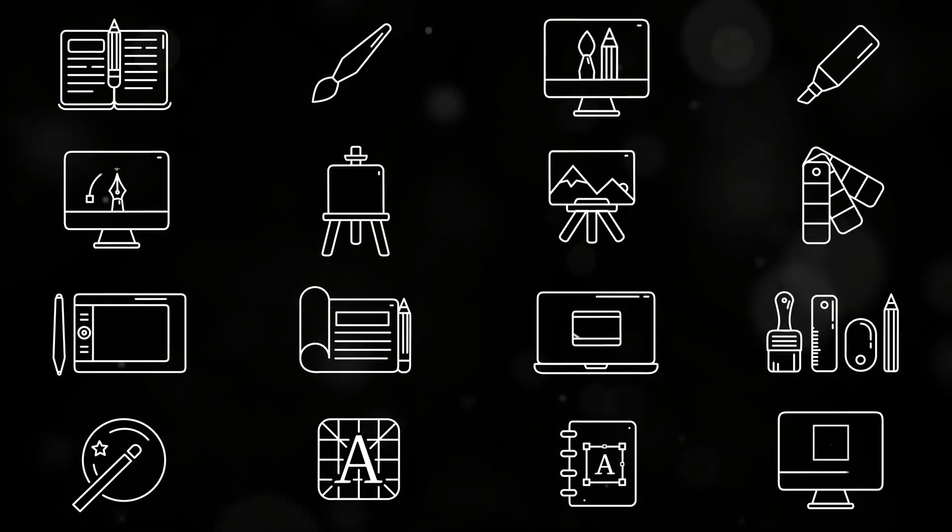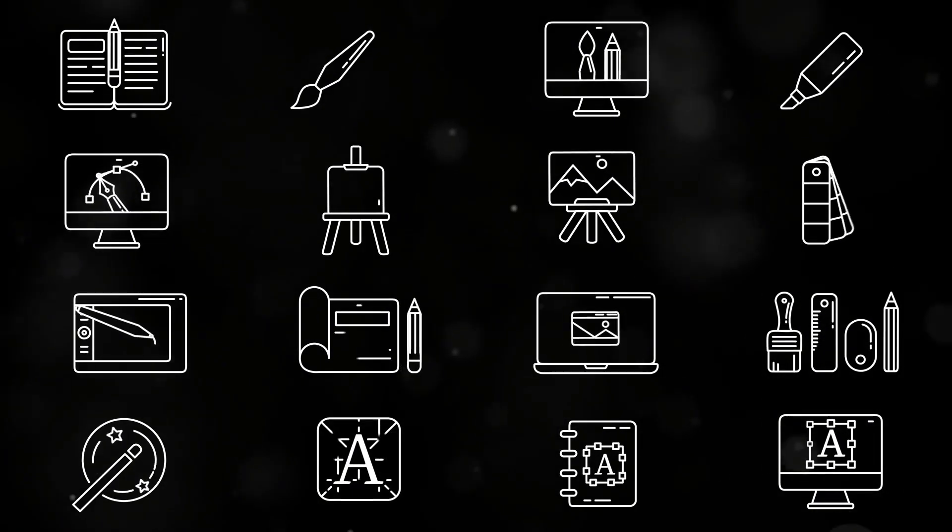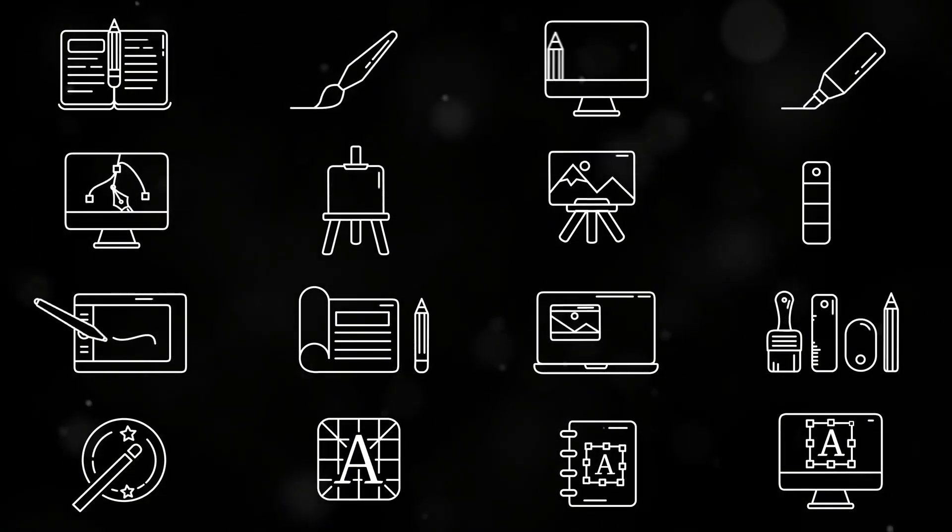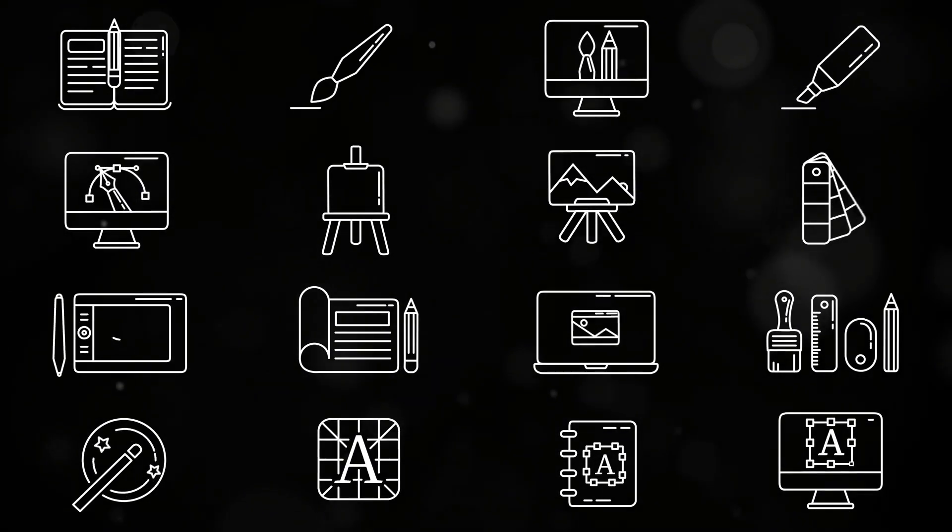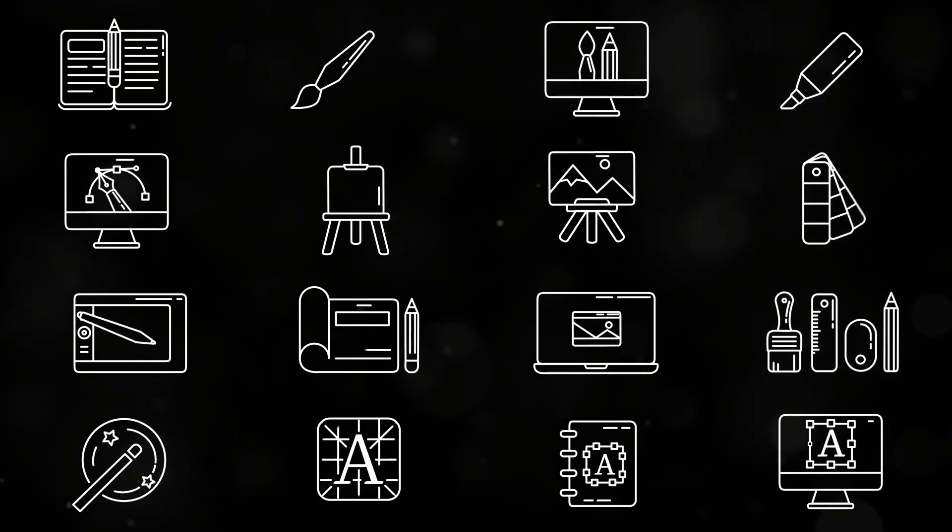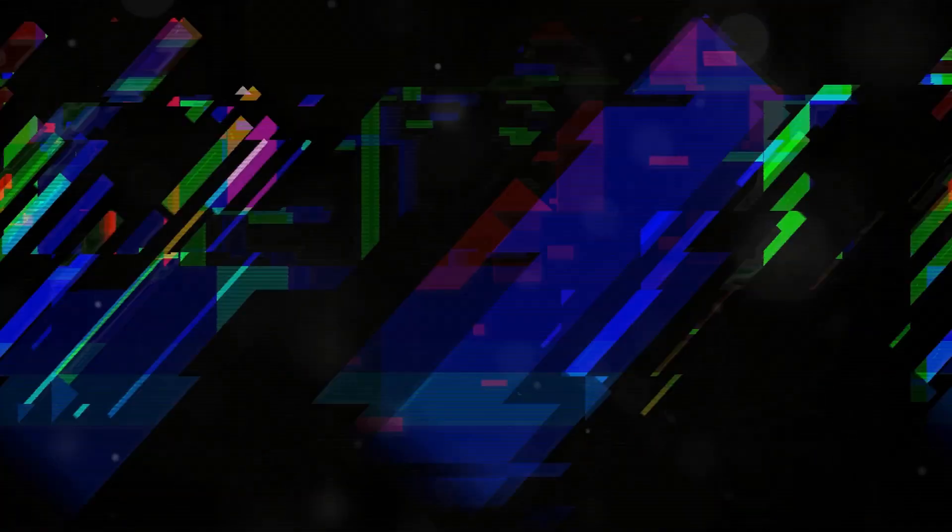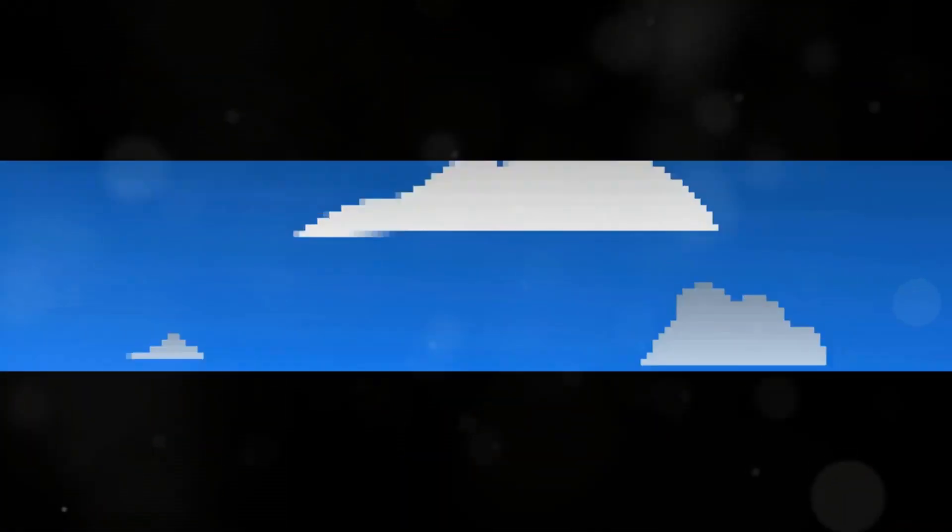Logos, icons, illustrations, and fonts are best created as vectors to ensure they can be resized without compromising quality. Recognizing the strengths of each format empowers you to make informed decisions about which type of graphic to use.